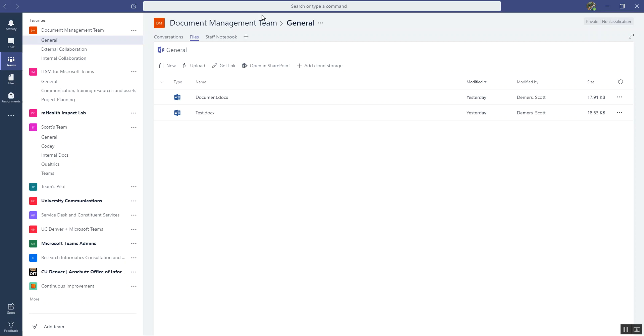However, occasionally when you want to do certain things, like manage documents in an advanced way that you can't do in the Teams interface, you want to go to your SharePoint site where the documents actually live and manage them there.